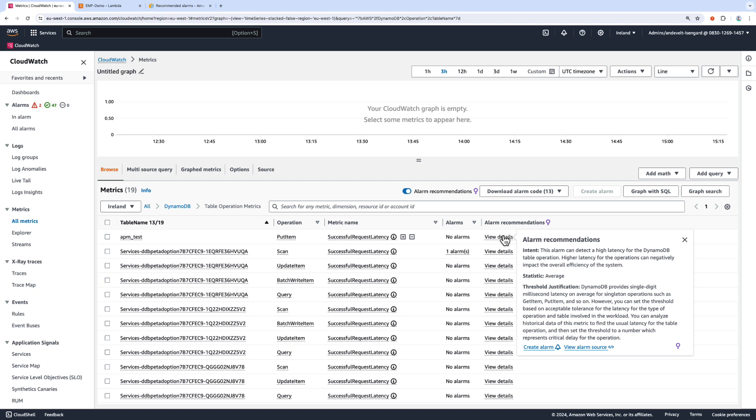This one will help me detect if there's a high latency on the DynamoDB table operation that I choose.